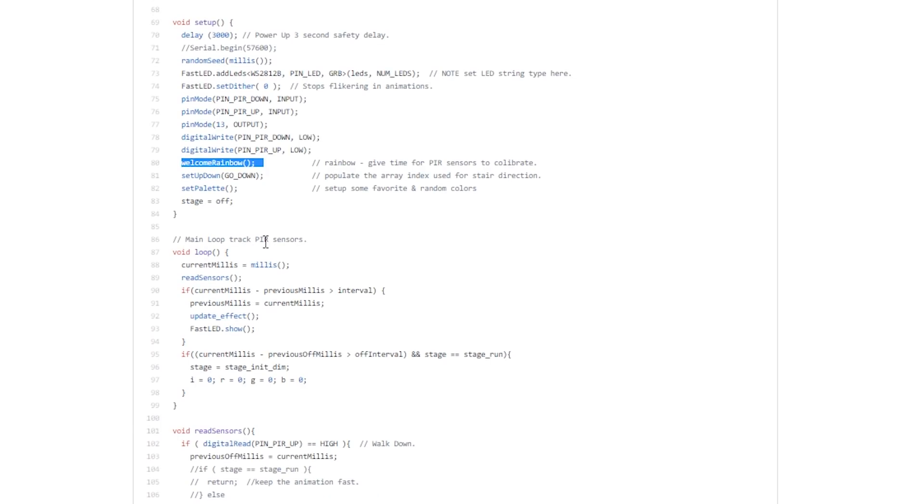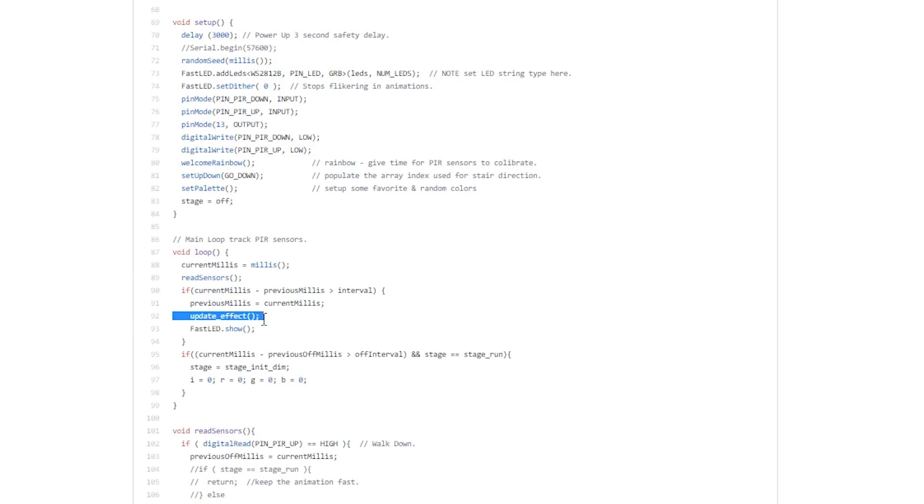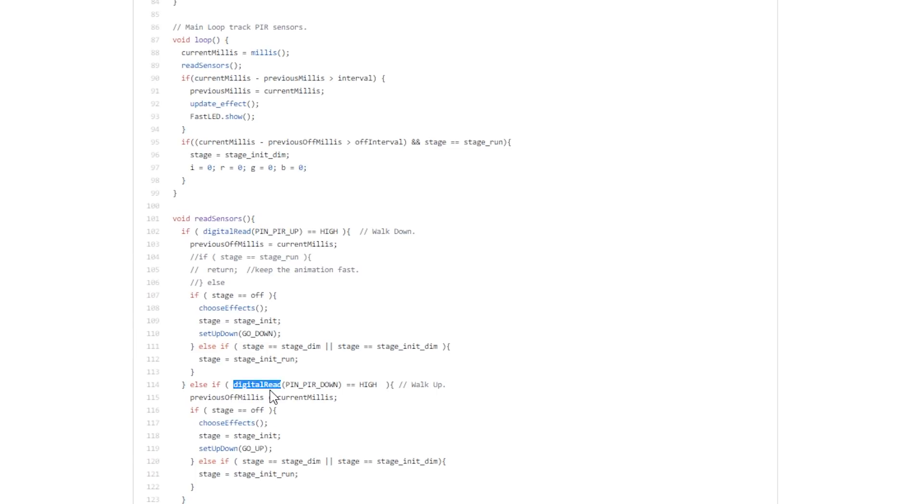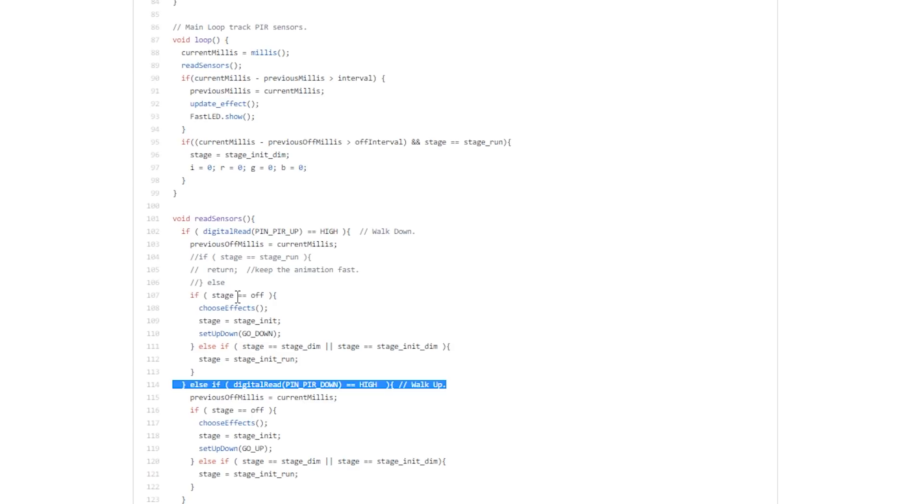Now in the main loop, basically every X seconds we check what is the value of the PIR sensor, and if the value has changed obviously we're going to run the update effect function which will pick an effect at random and display it. The read sensors function is for two sensors, one which is up the stairs and one which is down the stairs.